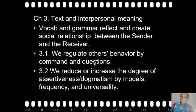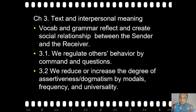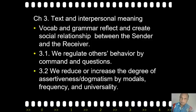I'm going to explain how we regulate or control others' behavior by issuing commands or questions. The next point is that we reduce or increase the degree of assertiveness or dogmatism in our statements by using modal auxiliaries, verbs dealing with frequency, and universality. So if you do not want to sound too assertive or too dogmatic, you can manipulate the language you produce using modals, frequency, and words concerning universality.